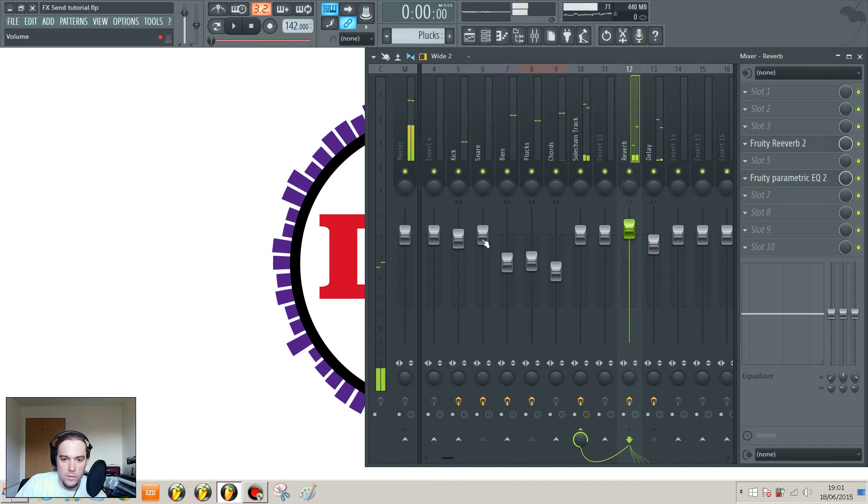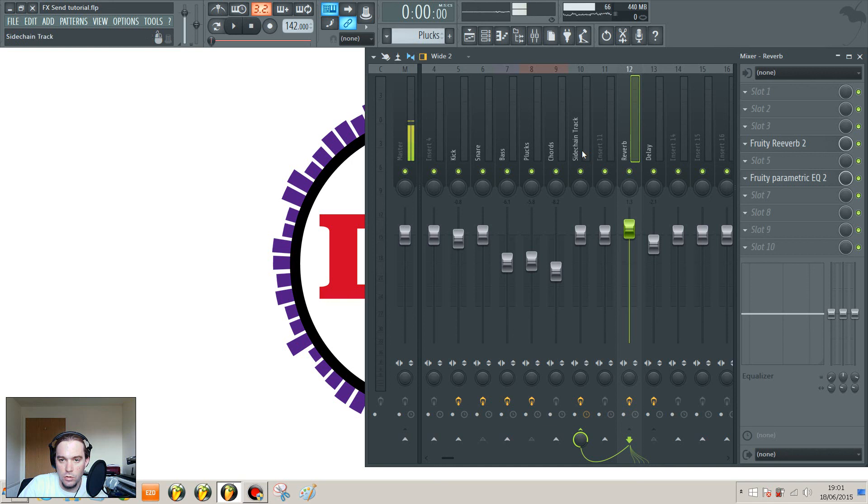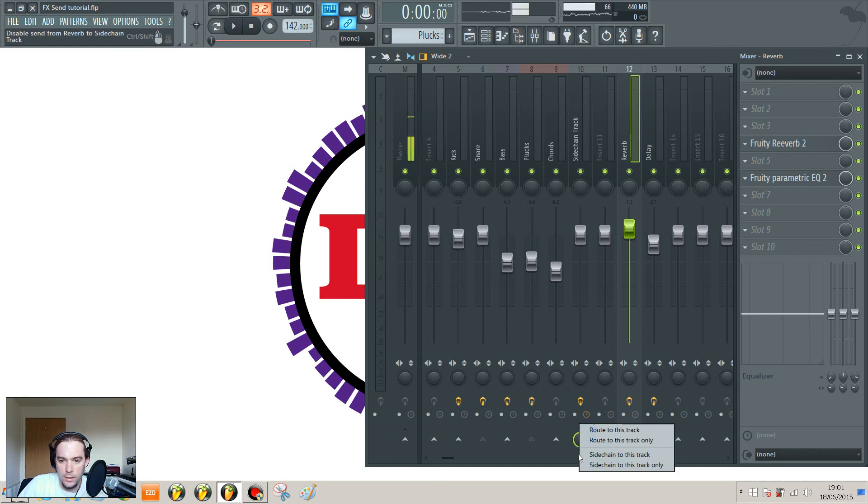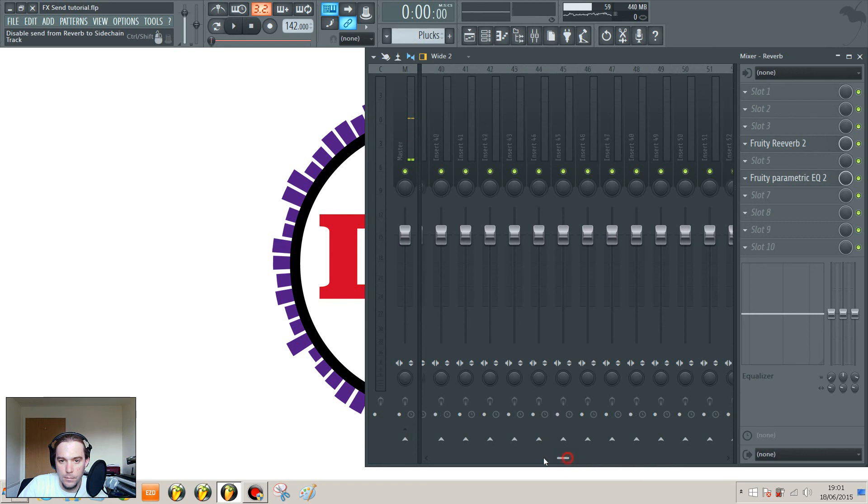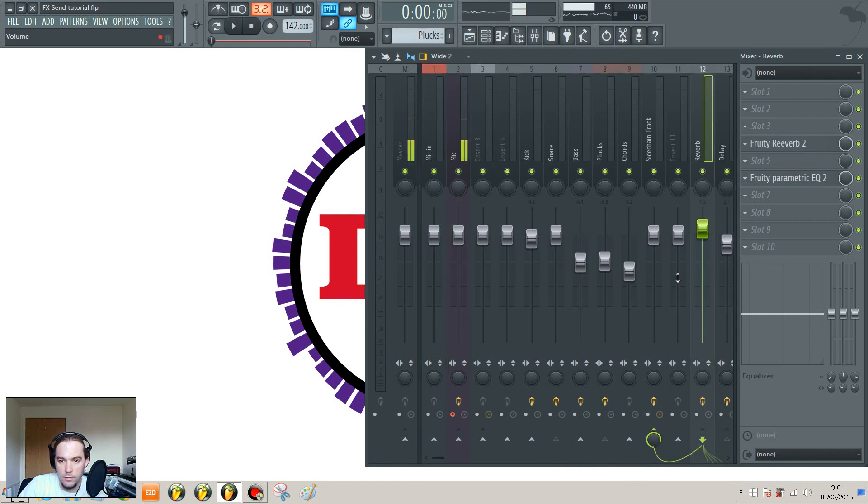Why not put our reverb through there as well? I don't know if you saw there, I turned off the reverb route to the master, so it's only going through the sidechain track. I could have done that by right clicking here and route to this track only. That would have had the same effect.